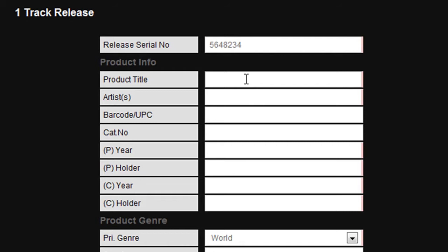This is the title of the album, EP, or single that you are releasing. In this case we will call it my product. The artist box is the name of the artist releasing, in this case my band.